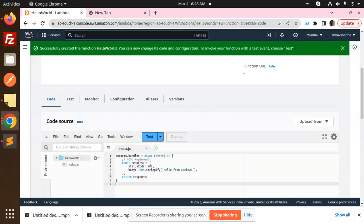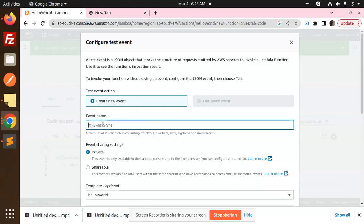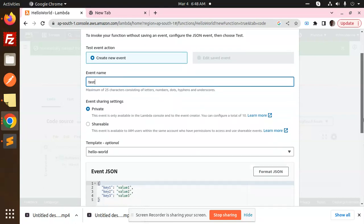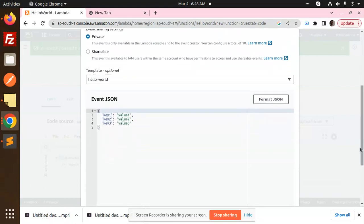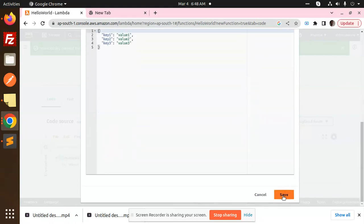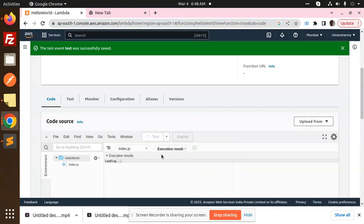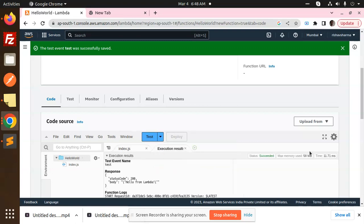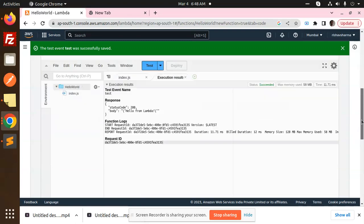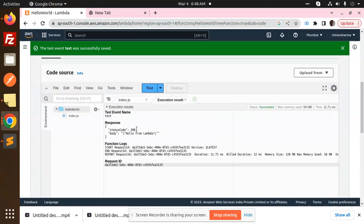Okay, when I click on the test, you have to create a new event. So test event, I want to create, and we just go over and just save this and done. Now you have to click on the test. You can see that the response is status code 200, body is hello from Lambda, right.